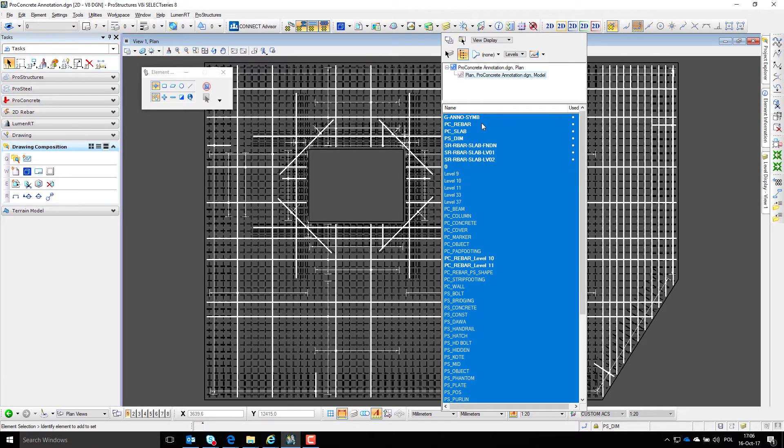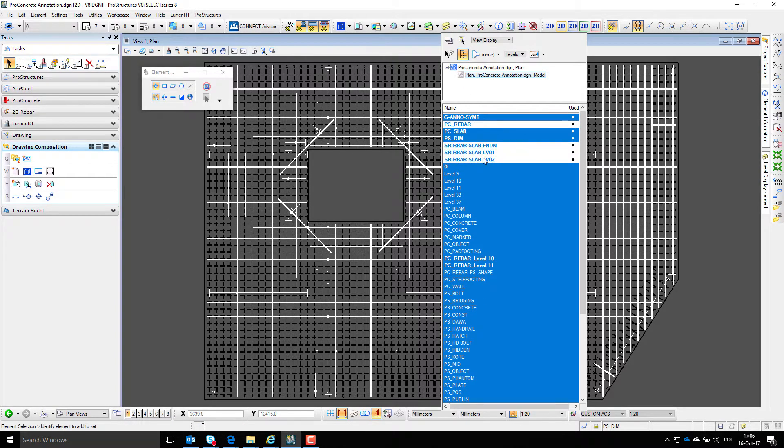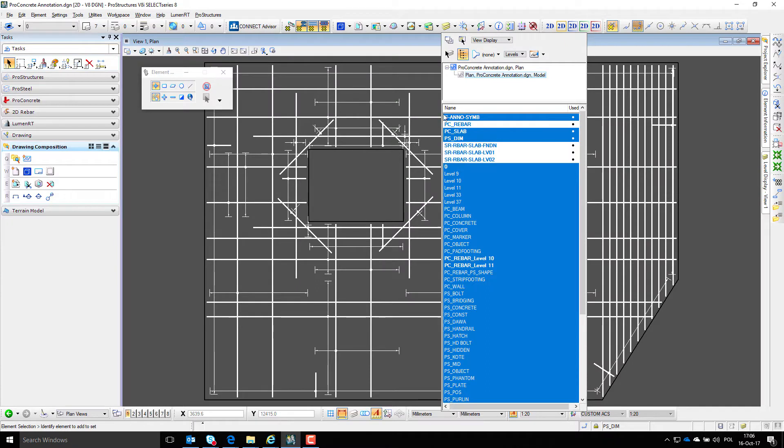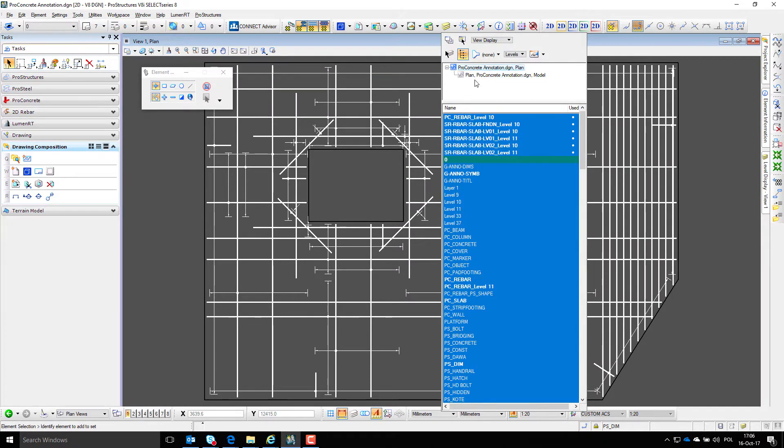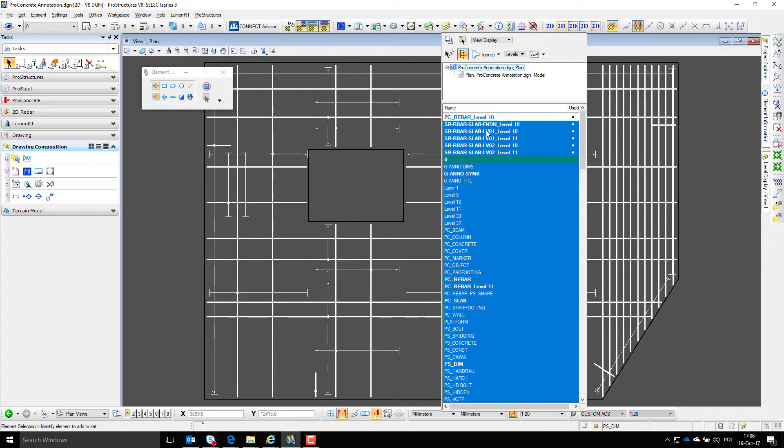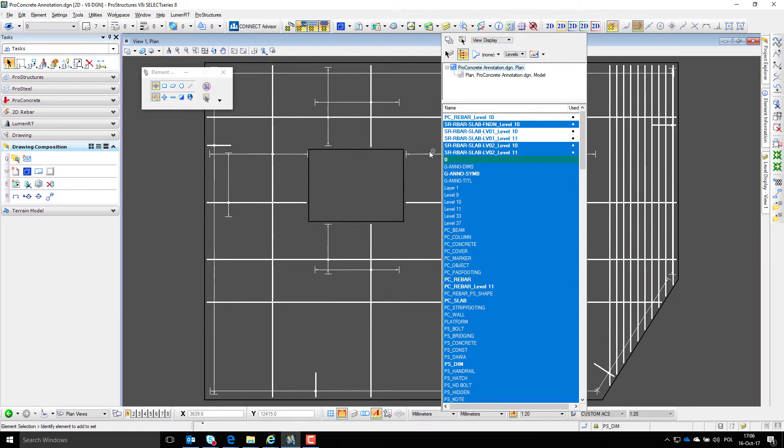Now let's clean up the drawing from 3D reinforcement levels and leave only those 2D levels we want to see on the drawing, like only bottom slab reinforcement without opening rebar.